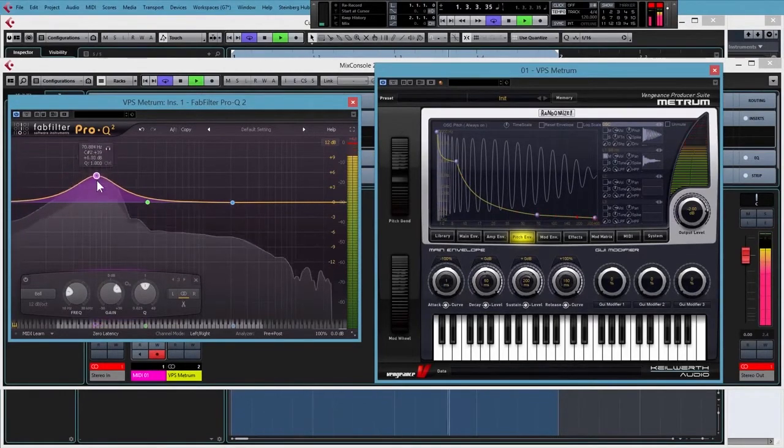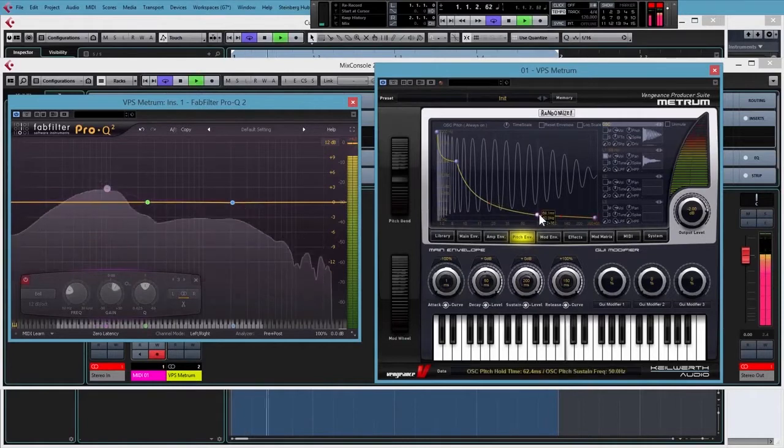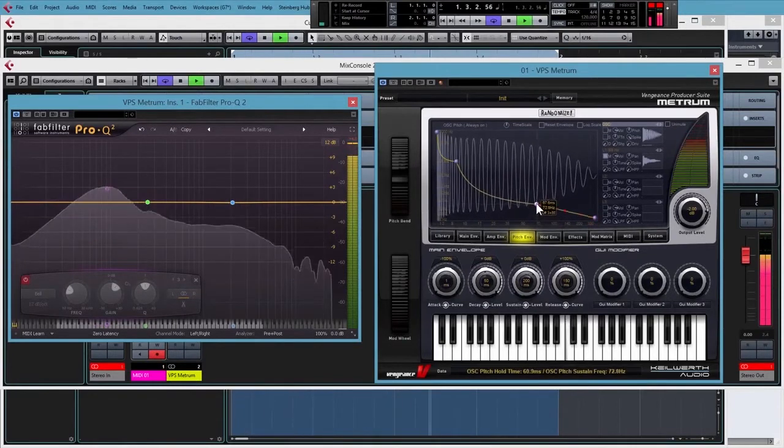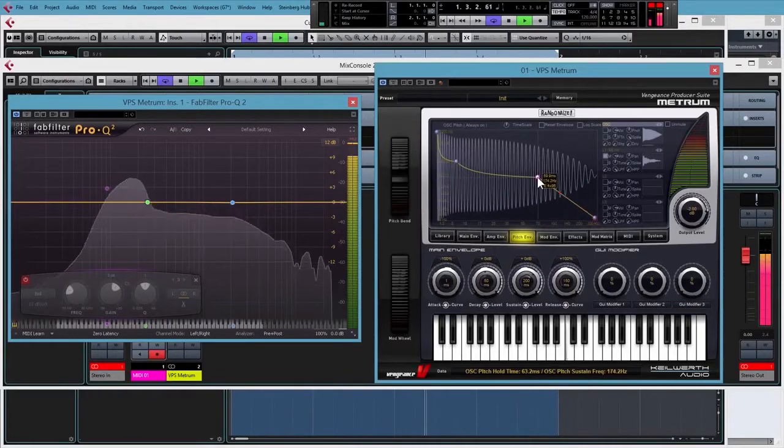We'll go through a few different kick styles and we'll see how easy it is to create different kind of kick sounds using the amp and pitch modulation on your drum synth.